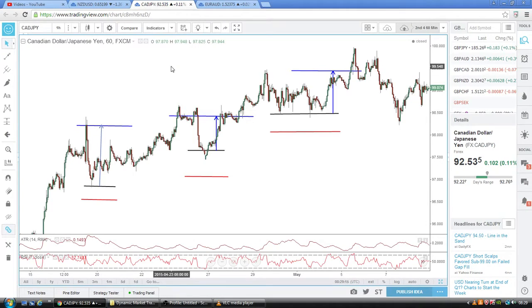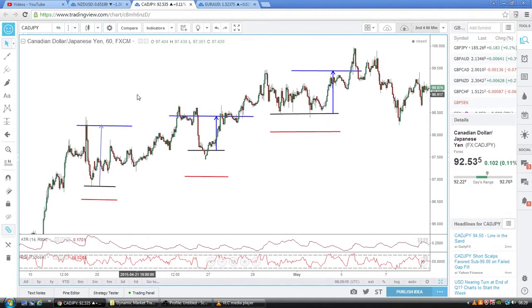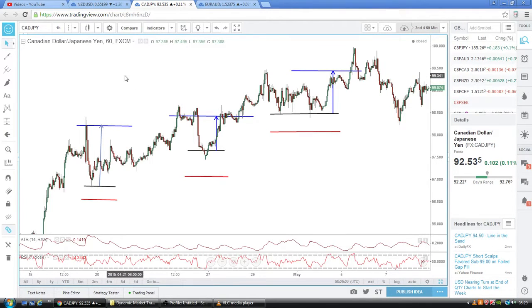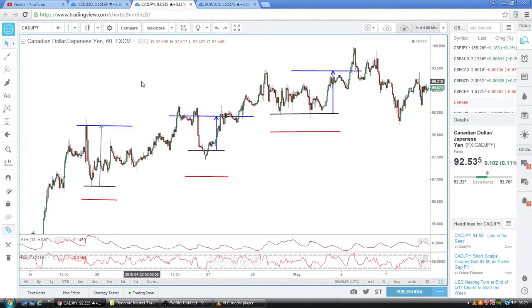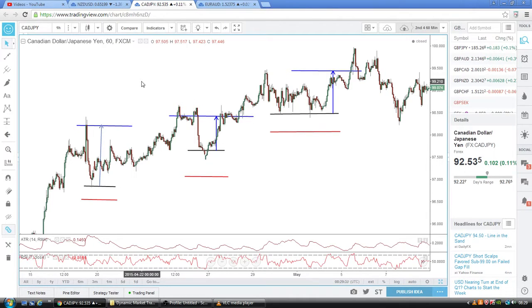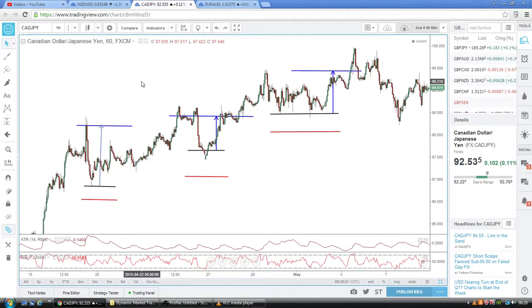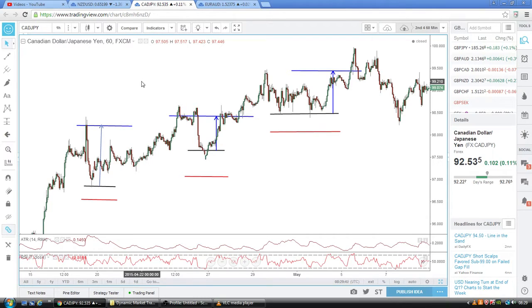Welcome to this short video on backtesting. We're going to cover manual backtesting and how to backtest an automated system. Backtesting is one of the most important things a trader could ever do in their trading career. Even if you are experienced or just starting out, if you haven't tested the strategy that you're trading, then it's pointless because you don't know that it makes money.